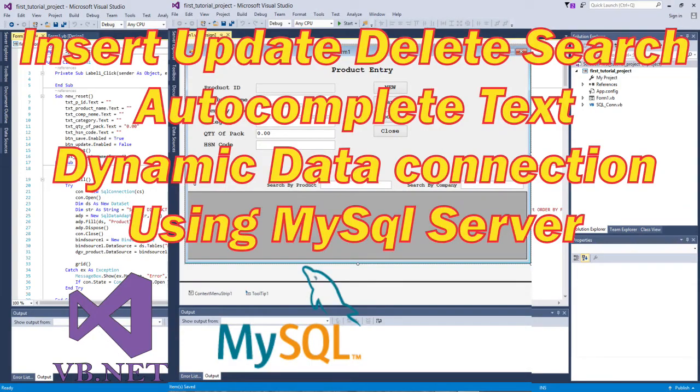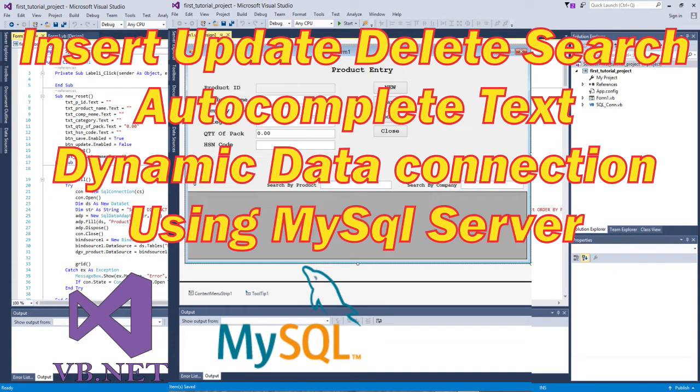If anyone has questions about data connection, then for them we're putting the connection related video link in the video description box. They can please watch the video from there.